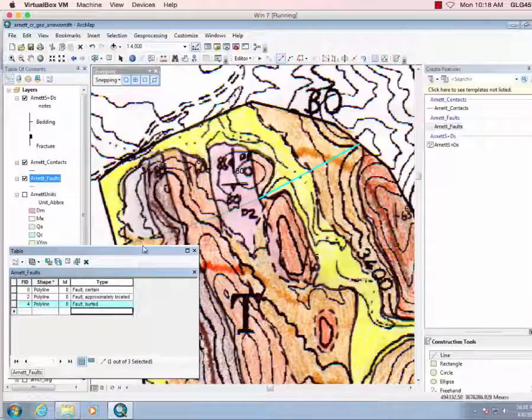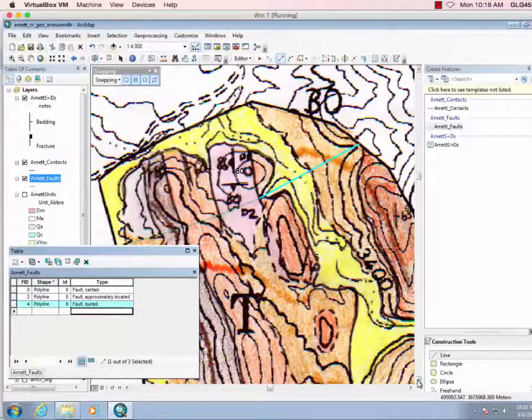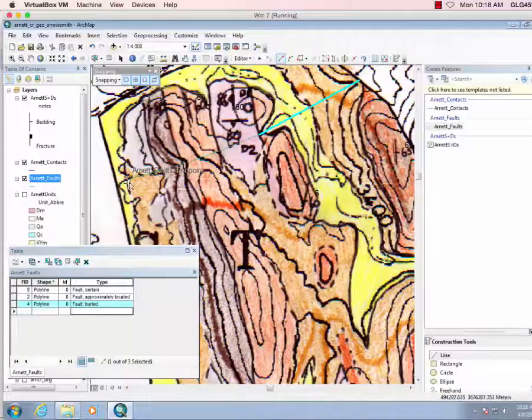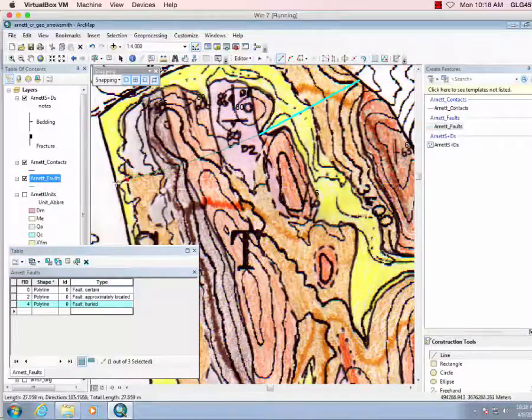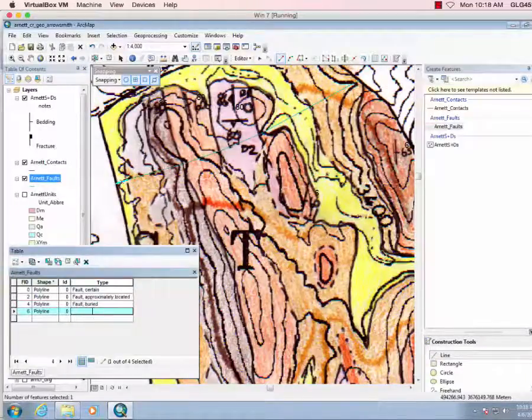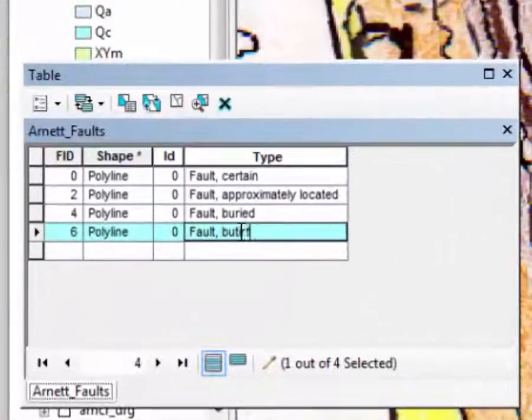And let's actually go the other direction, we know there's a little bit of alluvium there, fault buried.